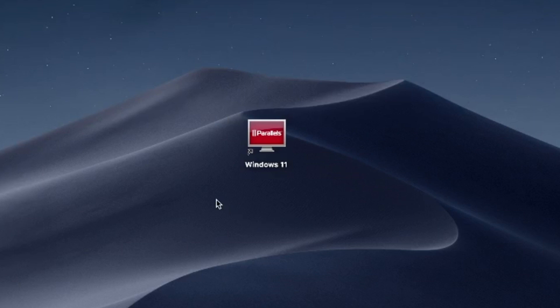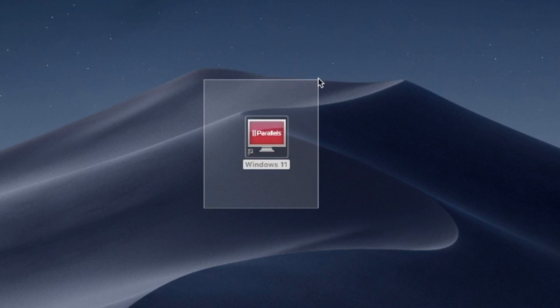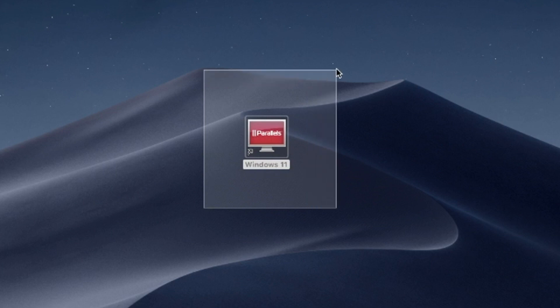Hello and welcome. In this video, I'll use Parallels Desktop to run Windows 11 on Mac. Try Parallels Desktop for free now — link in the description.